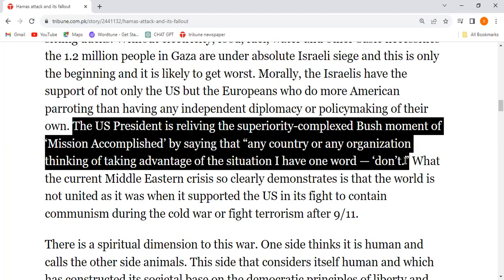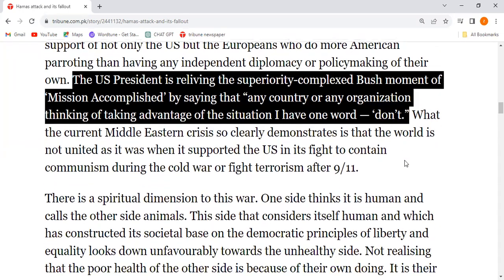Morally, the US president has one word — don't. The reliving of US superiority is being revived. The 'mission accomplished' moment is being replicated. Those who want to take advantage of the current situation have only one answer: don't do it.